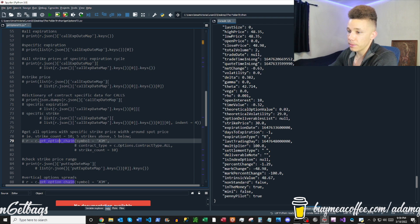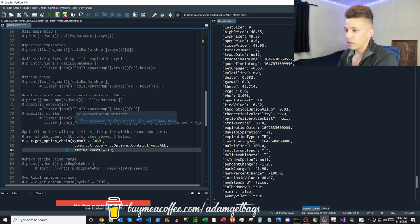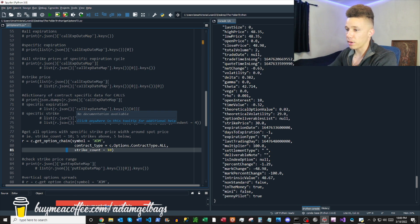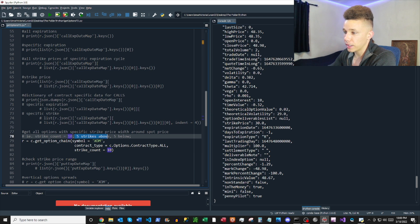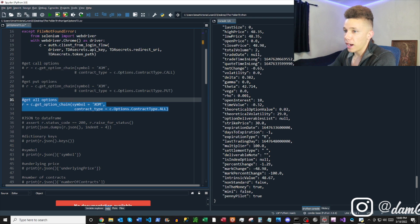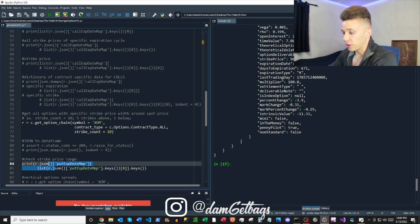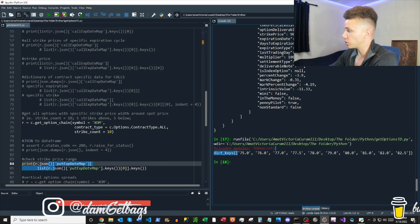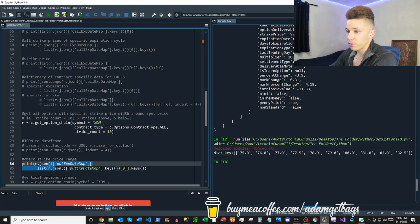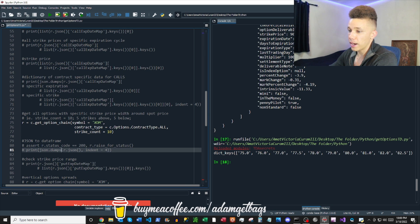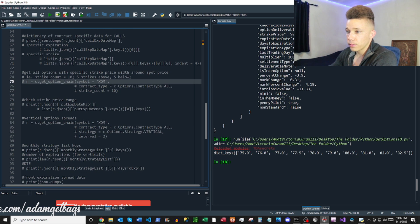There's some other functionality — you can get all options with a specific number of strike prices around the spot price using the strikeCount parameter. Here we have strikeCount set to 10, which gives five strikes above the money and five strikes below. We can verify it works: it returns 10 strike prices with the at-the-money strike right in the middle, giving you a range around specific strike prices.